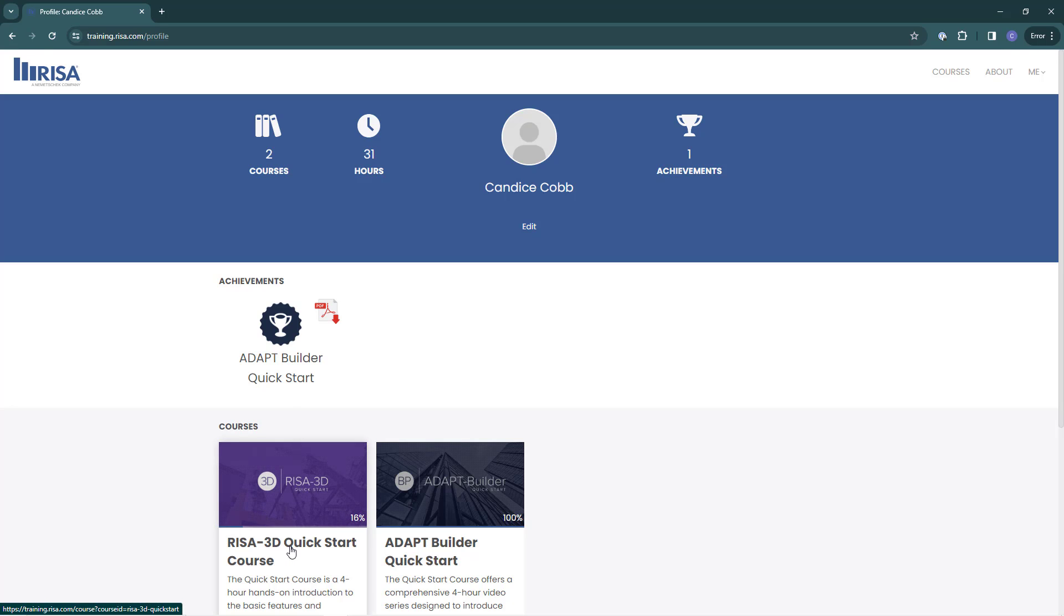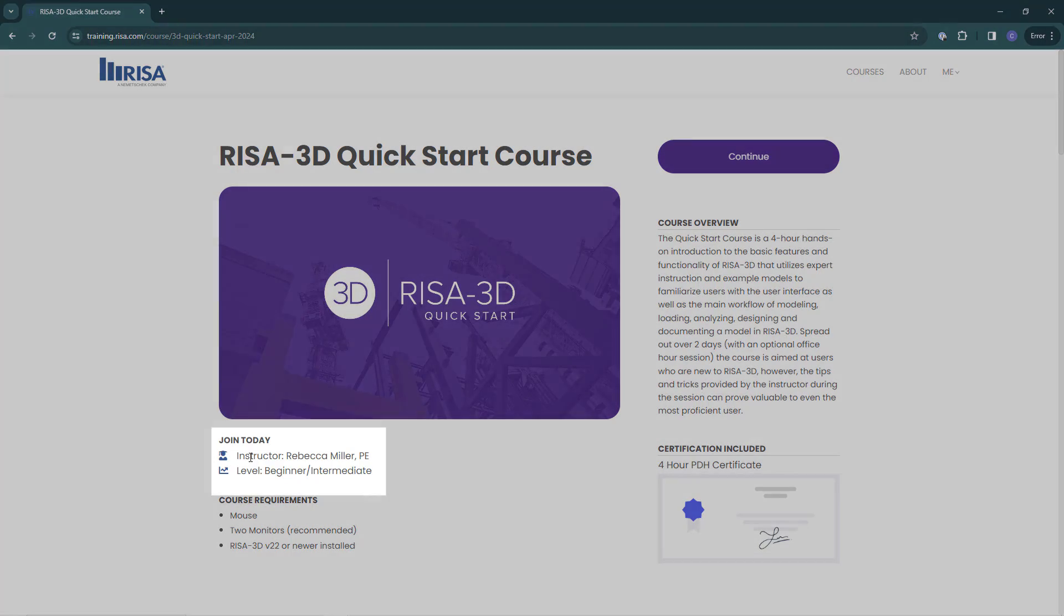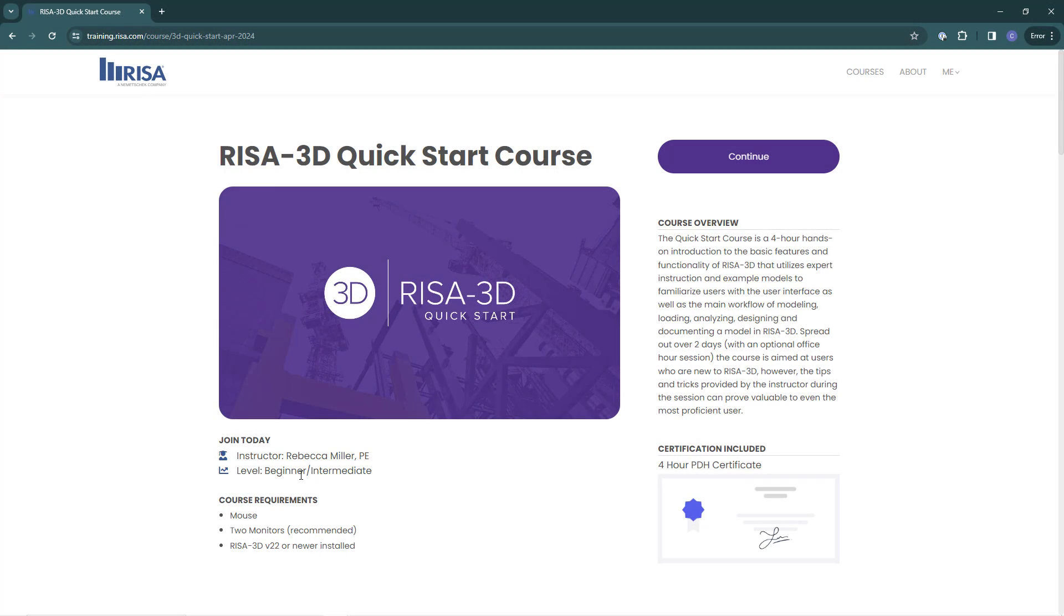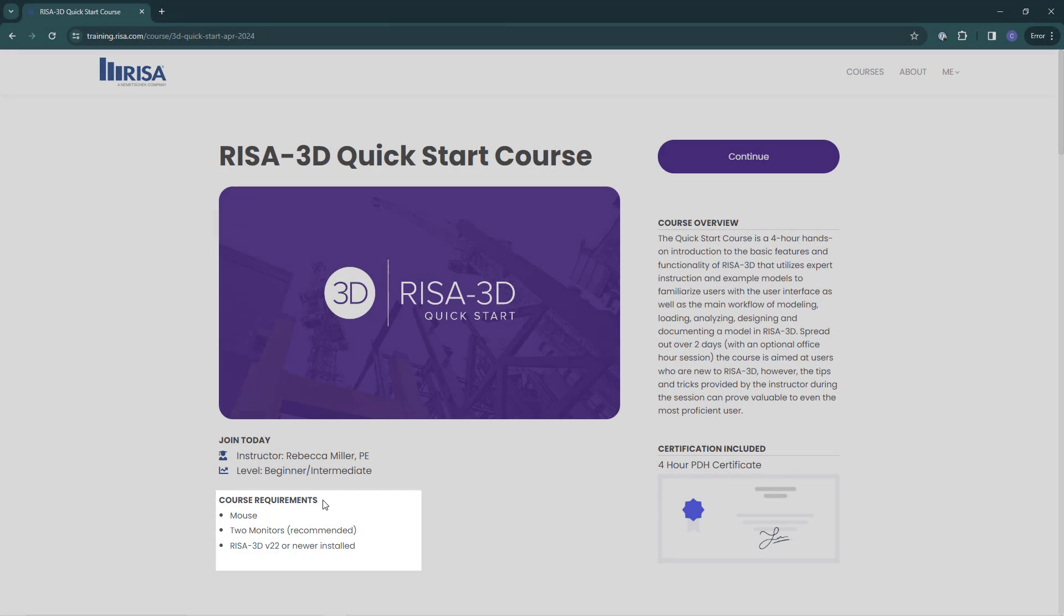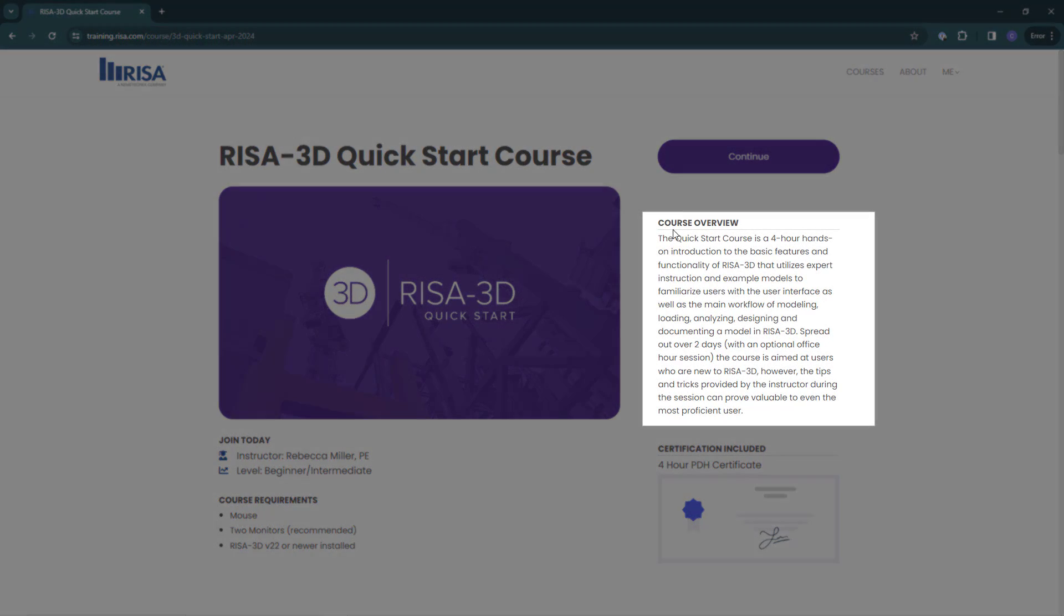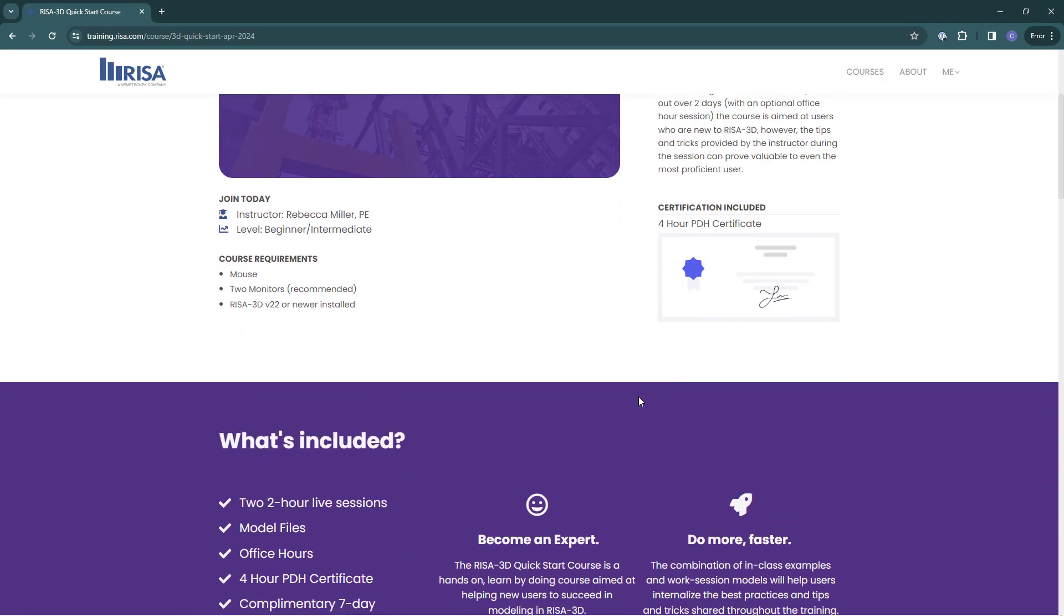If I click on my course here, it will open up the course page. On the course page it will show me the instructor information and the difficulty level, as well as the course requirements. You can also see here a brief description of the course to understand your learning objectives. The next section is what's included.